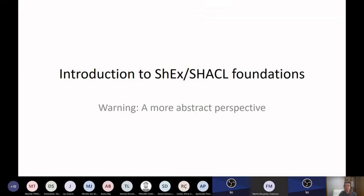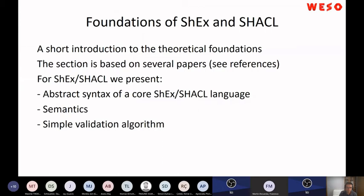I have this quite new set of slides — an introduction to ShEx and SHACL foundations. I will do it without very much detail, just as an appetizer if you want to read the papers on ShEx and SHACL. The people who are working on ShEx and SHACL write papers and submit them to semantic web conferences. Sometimes you are afraid of some formalities, so just as an appetizer, I wanted to define the abstract syntax of ShEx and SHACL, the semantics, and a very simple validation algorithm.